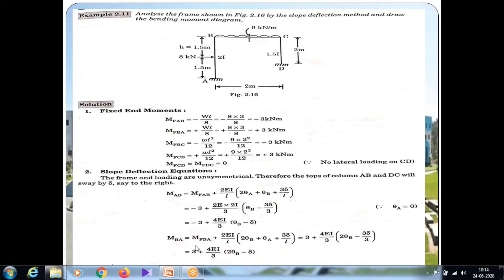For MBA, the formula is MF BA plus 2EI by L into (2 theta B plus theta A minus 3 delta by L). MF BA is plus 3, I is 2I, so 2E times 2I gives 4EI, divided by 3. Theta A is zero, and delta is negative. Finally, MBA equals 3 plus (4EI by 3) into (2 theta B minus delta).